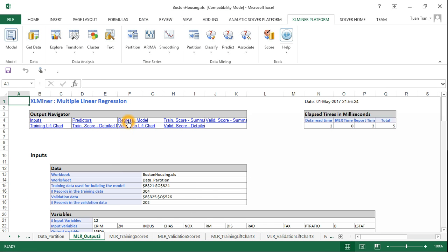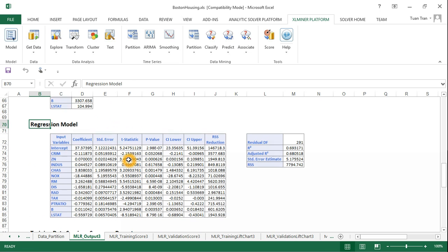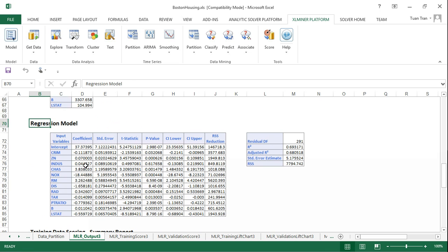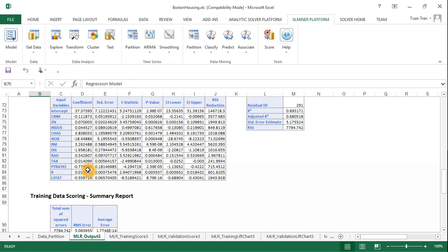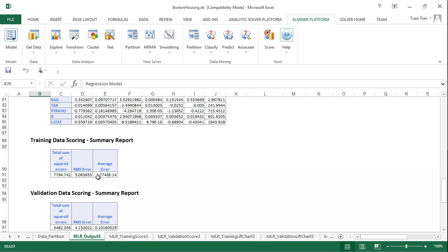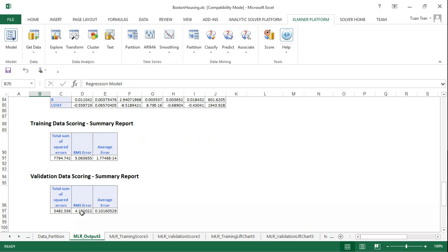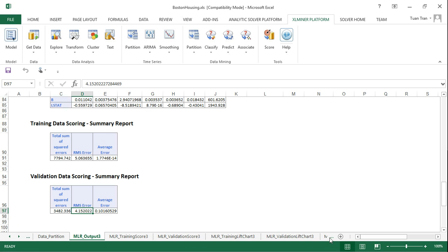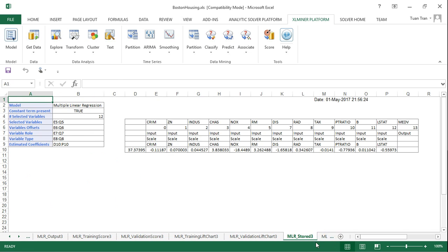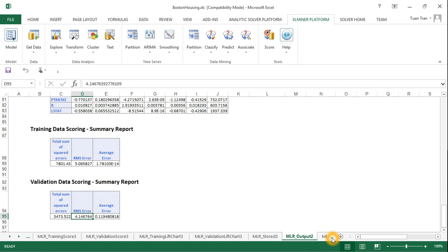We can see the regression model output. Now one more variable has been added to the new model. This one with the additional variable actually has a root mean square error of the validation data that's a little bit higher than the previous one - 4.15 compared to 4.14.